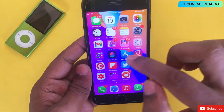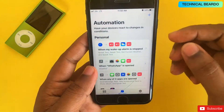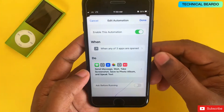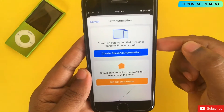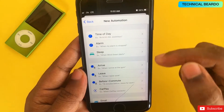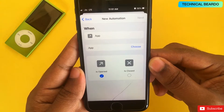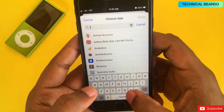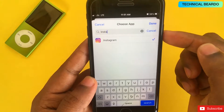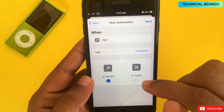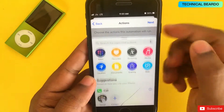As I told you, for this trick we are using the Shortcuts application. Open that application, go to Automation, tap on the plus icon, and select Create Personal Automation. Scroll down and click on App — here you choose which app you want to monitor. You can select multiple applications, for example WhatsApp and Instagram. Let's use Instagram just for demo. After selecting, click Done.